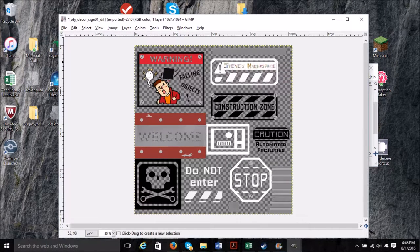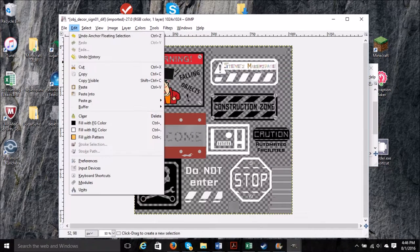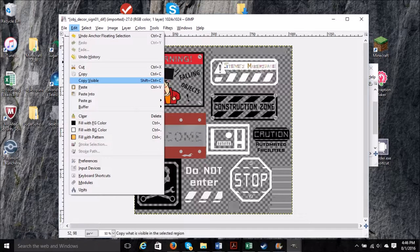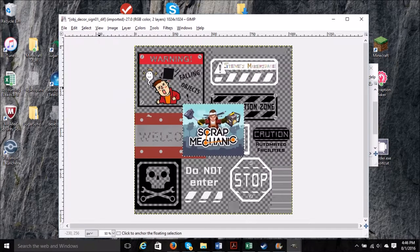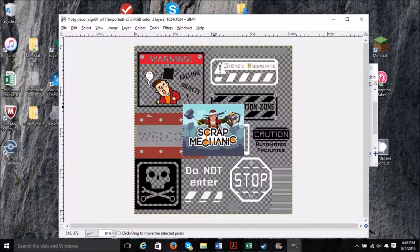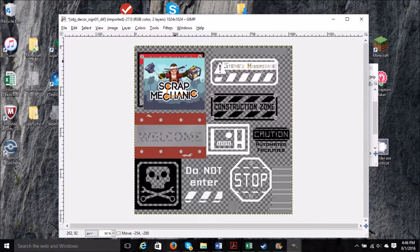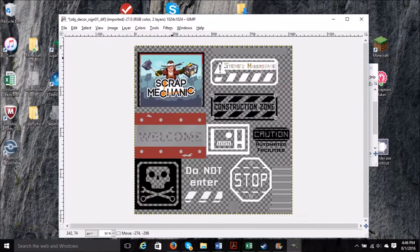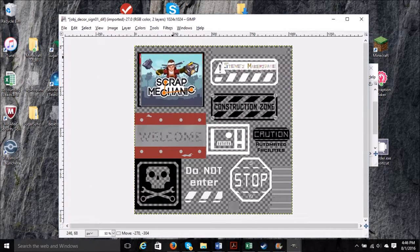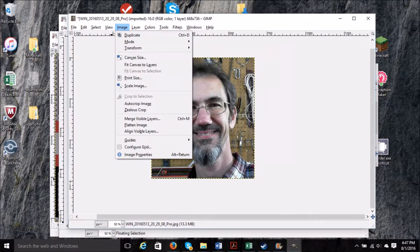Then we'll do a copy, and then we'll paste it into our document.